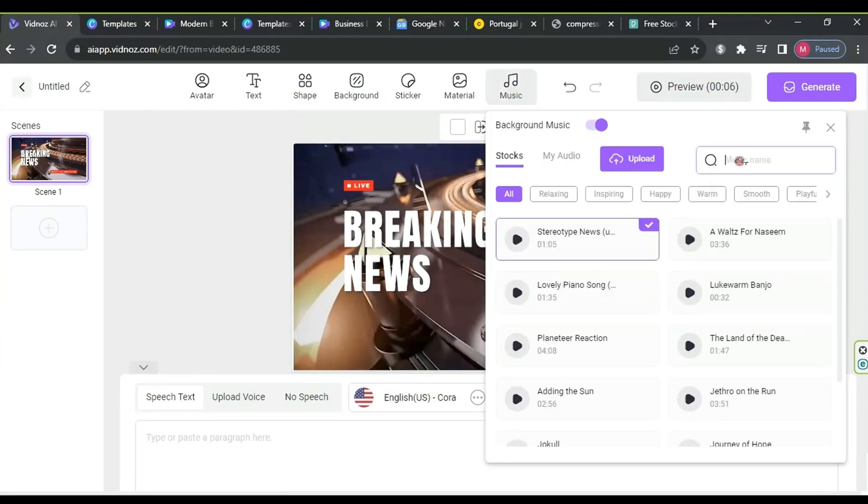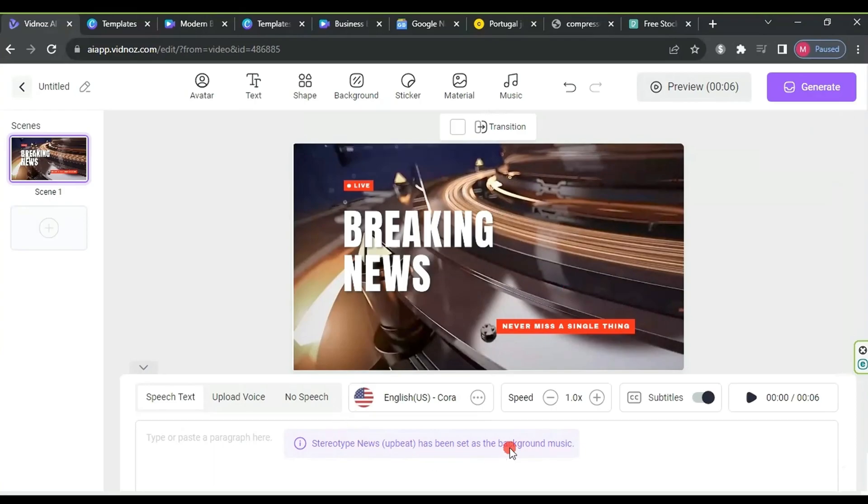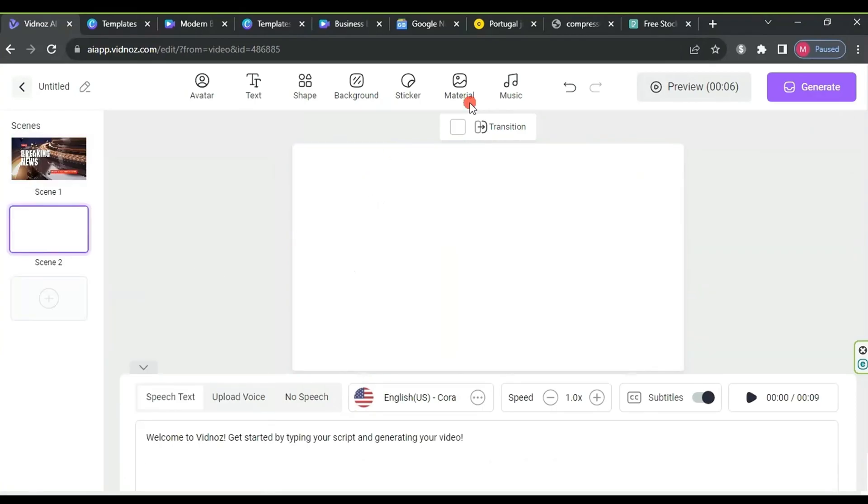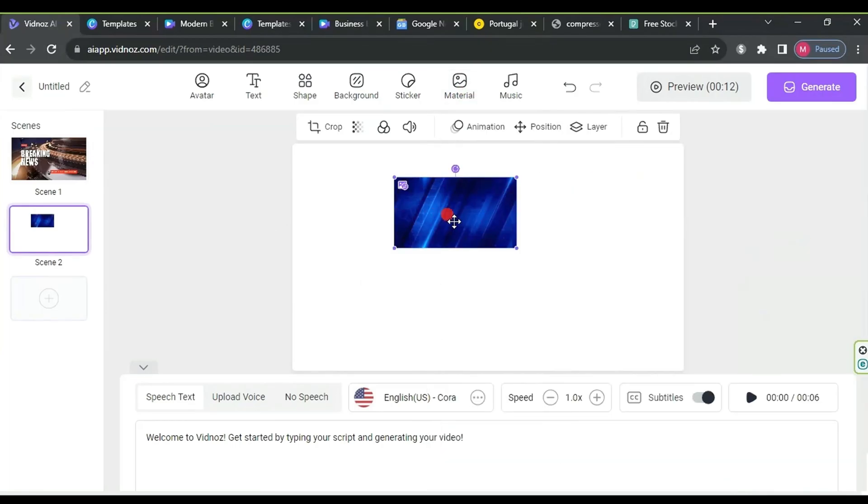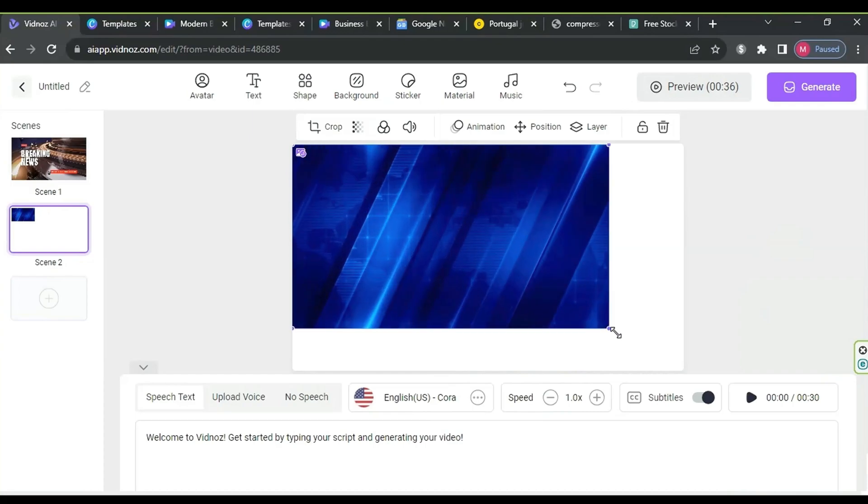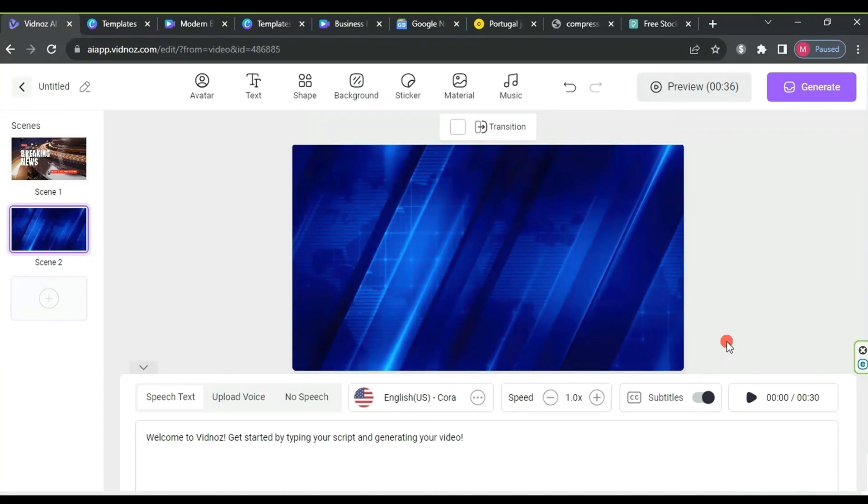Click on music, search for news, and choose a long clip to use as the background for our news bulletin. After adding the audio, add another scene by pressing the plus and selecting blank. In the second scene, add the video background we downloaded from the material, then my files, and adjust its size to fit the workspace.